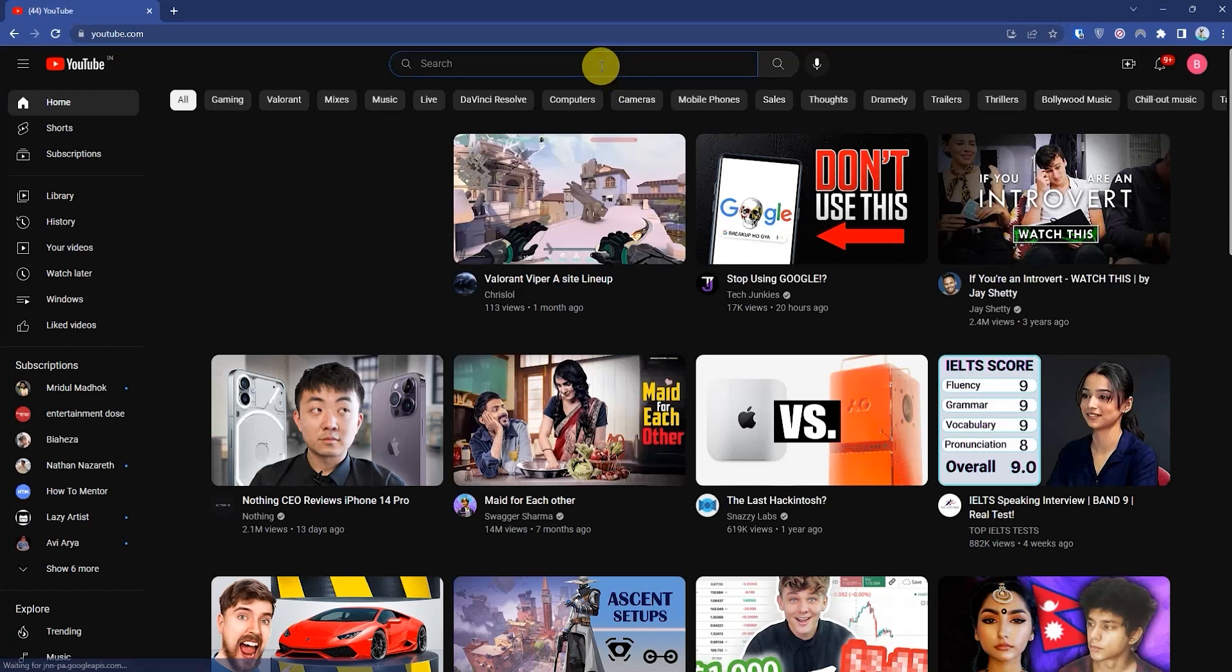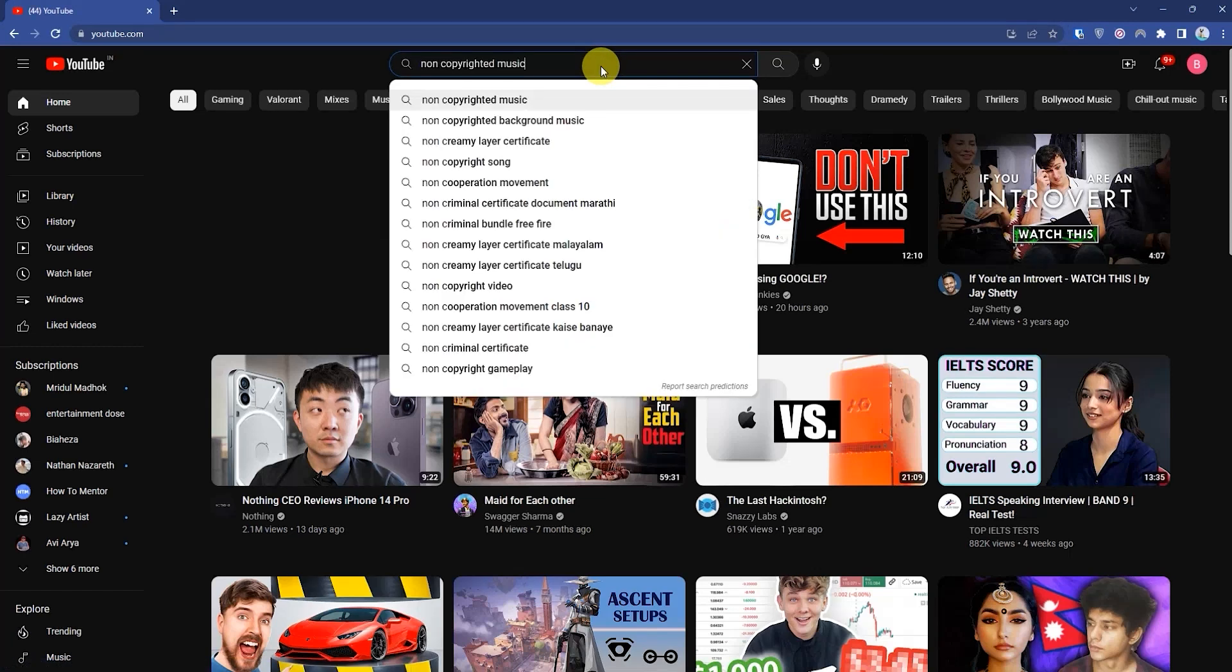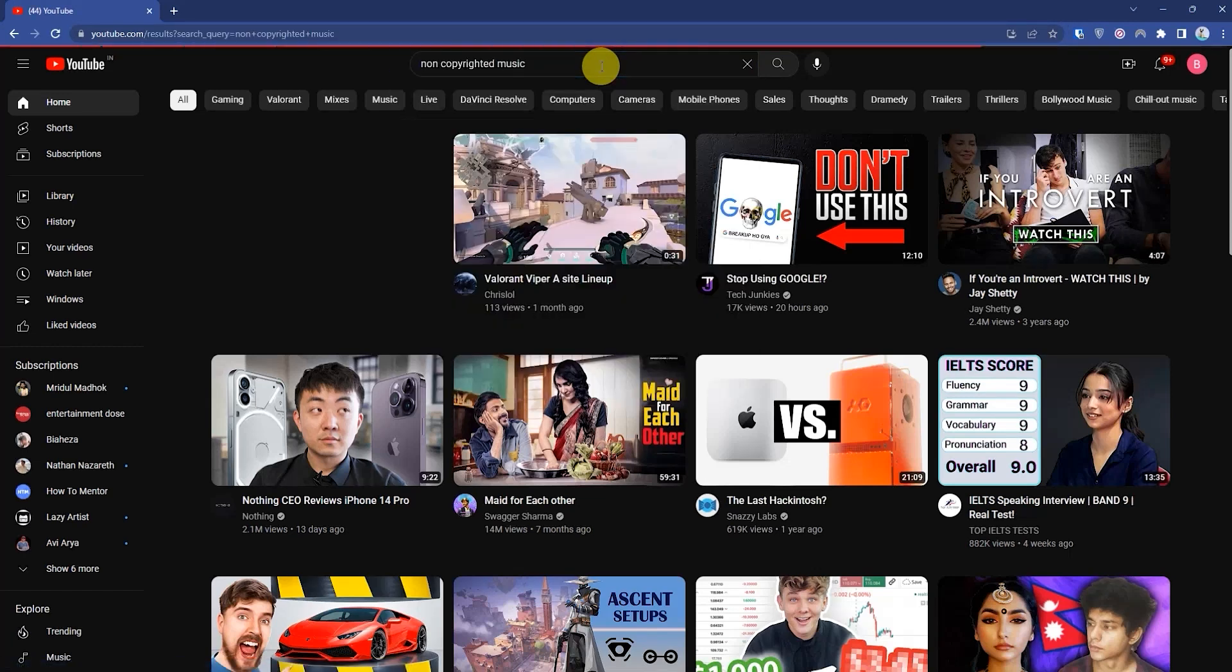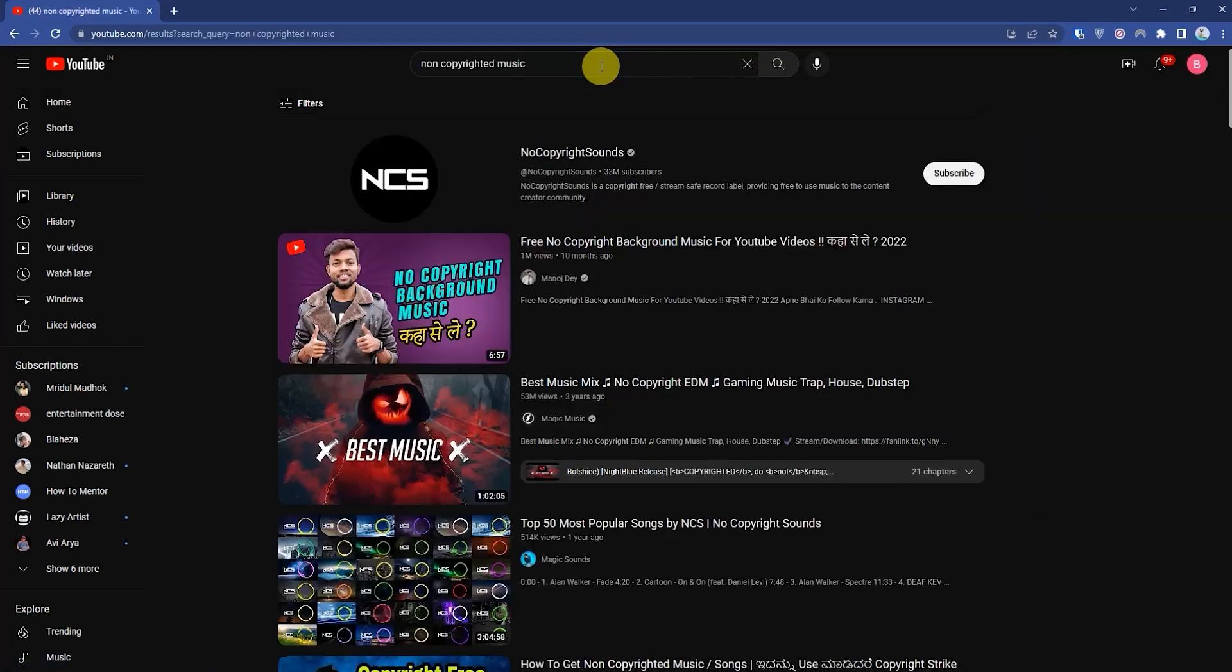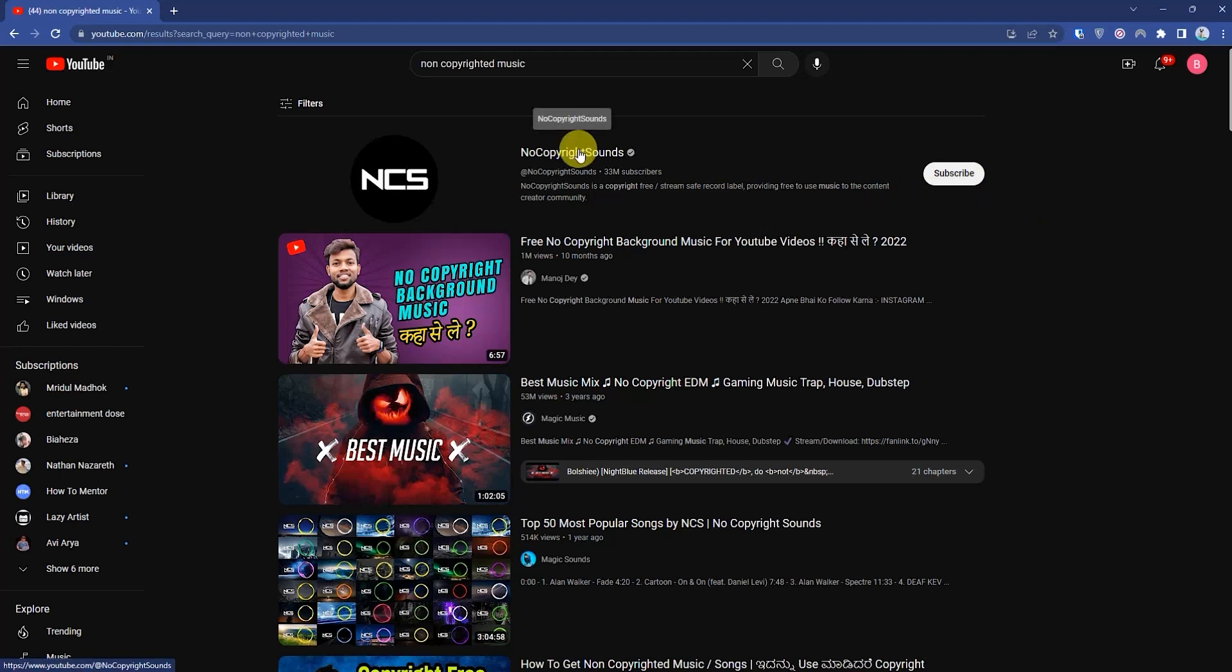Then just simply type non-copyrighted music. Then you can find multiple channels where you can find the non-copyrighted music. So just simply go inside the channel.